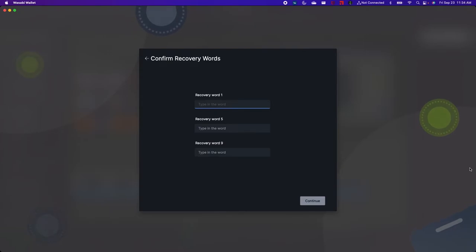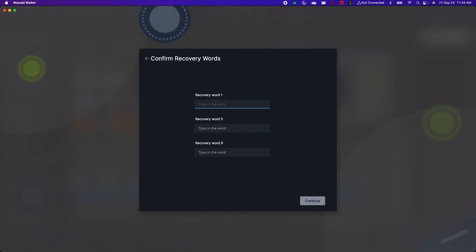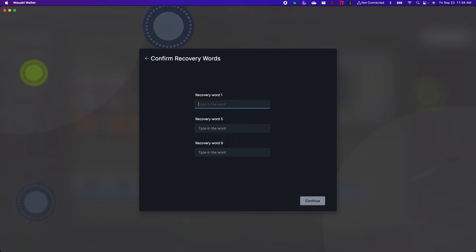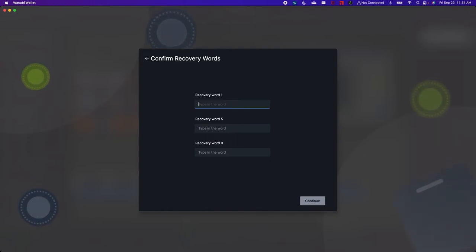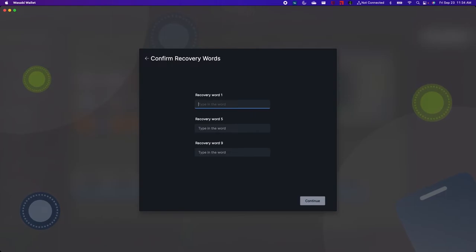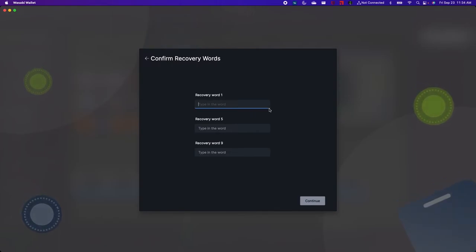Now you'll be prompted to type in some of the recovery words to confirm that you've recorded them in the correct order. This will be the only time you're ever asked any information about your recovery words. From this point forward no one should be asking for this.